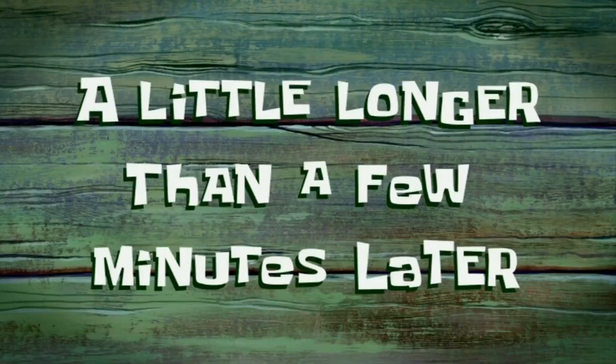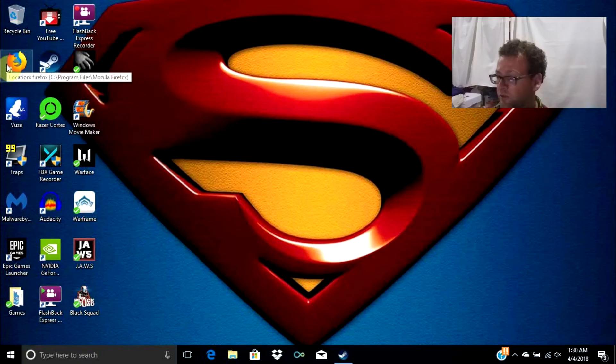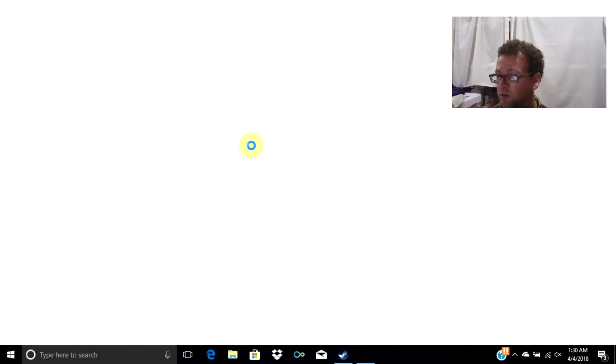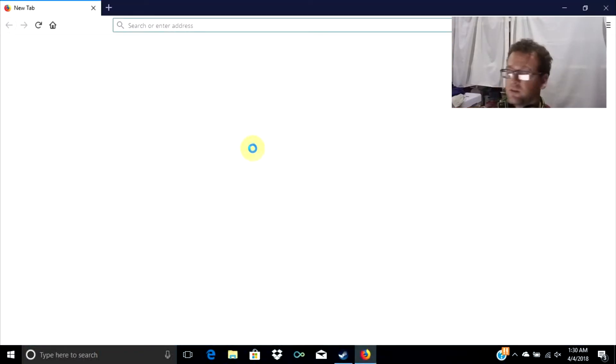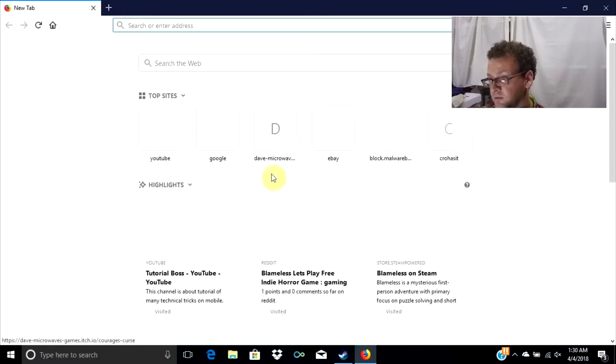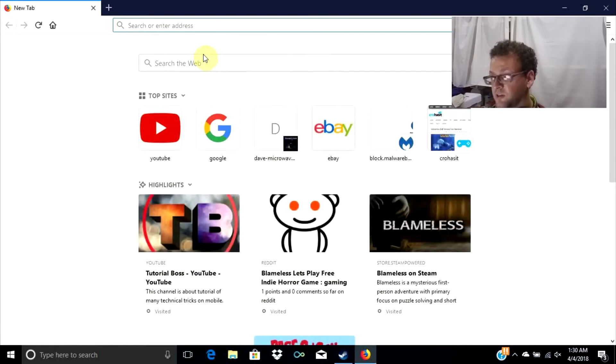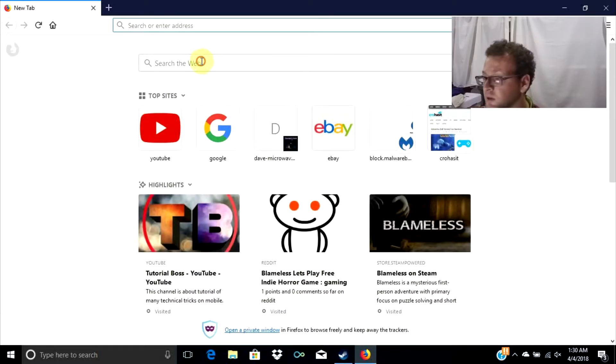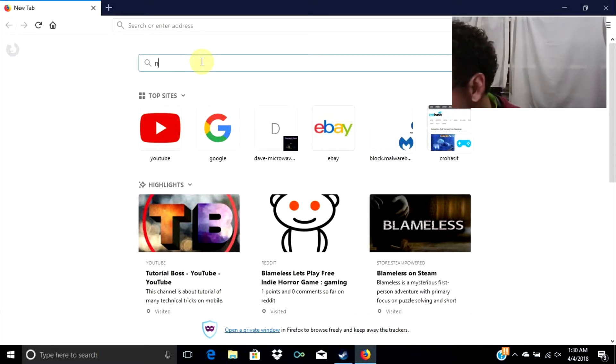What's up everybody, DingoGaming here. Today I'm gonna show you how to get an Nvidia GeForce Now application for free. So we want to open Firefox, or whatever browser you use — as long as it's not Google Chrome.